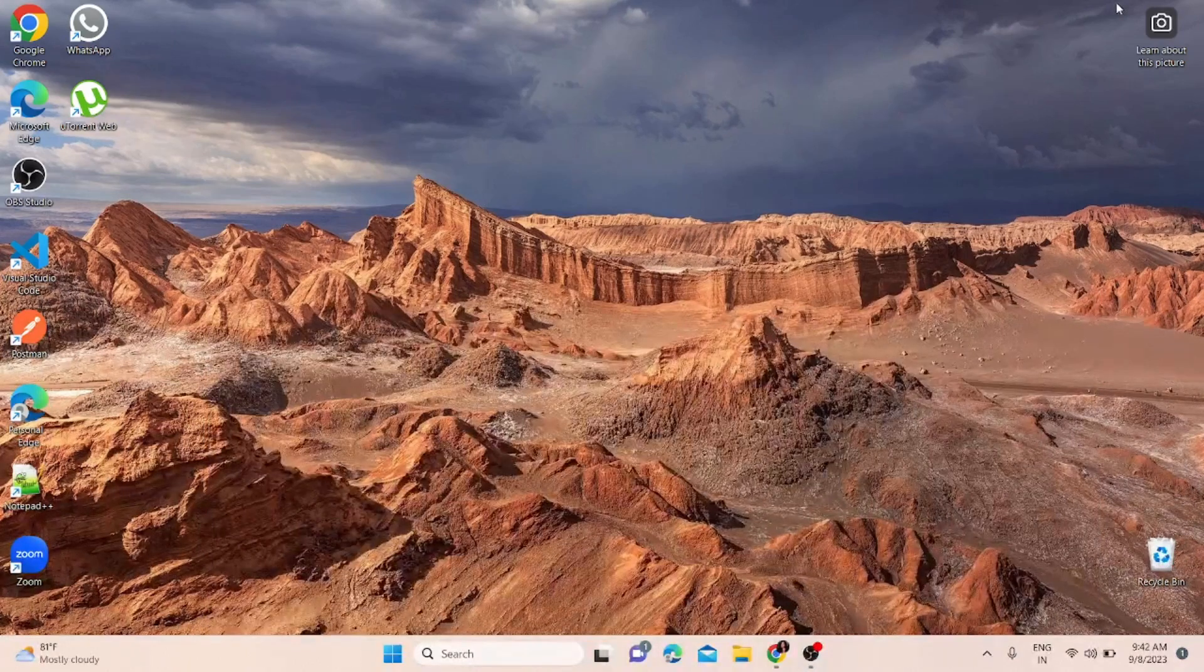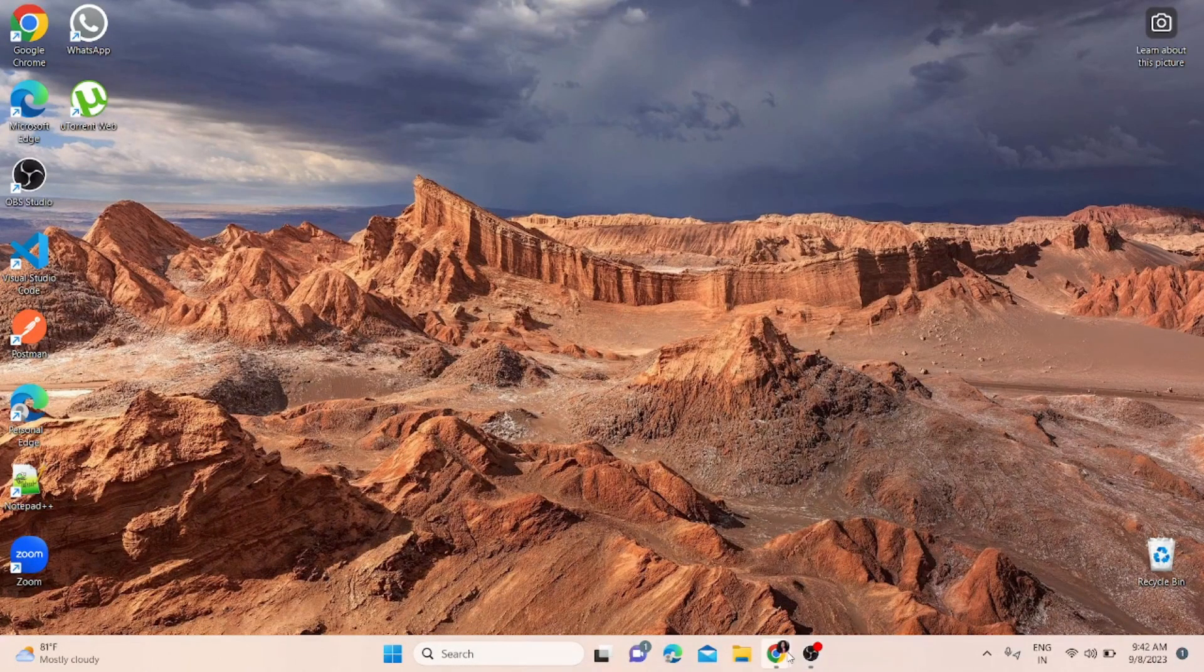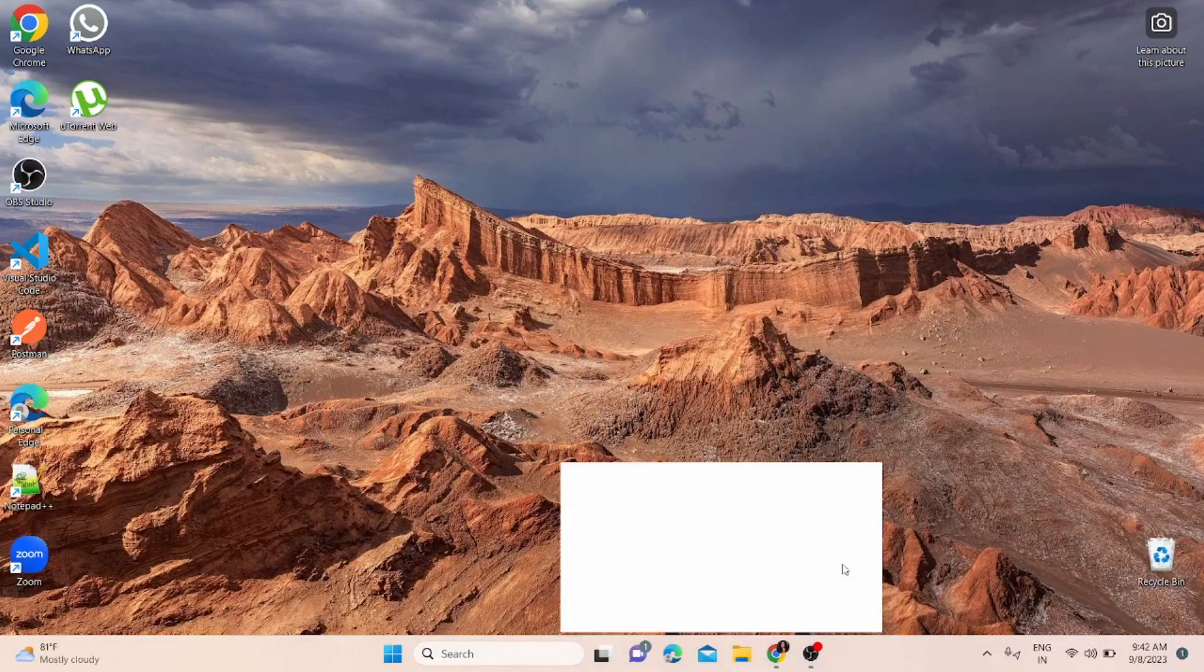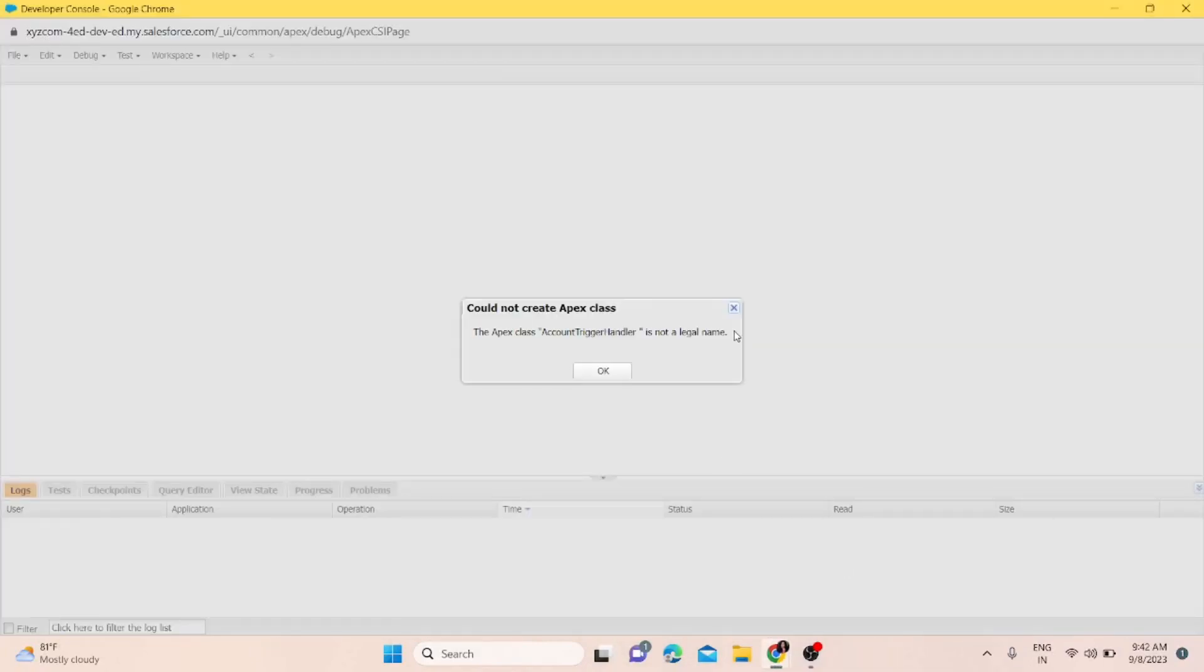Hello everyone, welcome back. Today we're going to see this error. I've already logged into my Salesforce org and encountered this error. The error says the Apex class and the name of the class you have given is not a legal name. I'll show you why this error occurs.